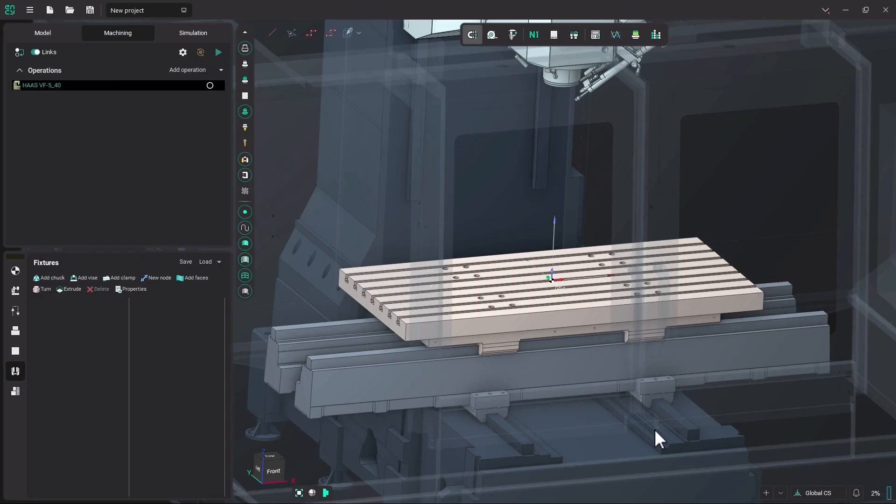Hello and welcome to NC Tutorials. In this tutorial, I am going to show you how to create a fixture. In our case, it will be a Kurt vise, and then place that fixture on the table of whatever machine that you have active in your project.